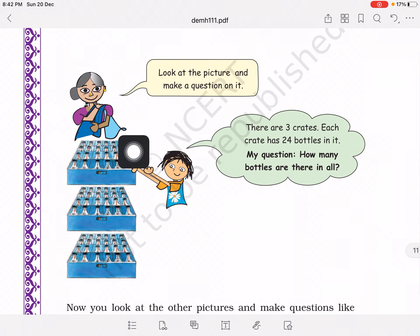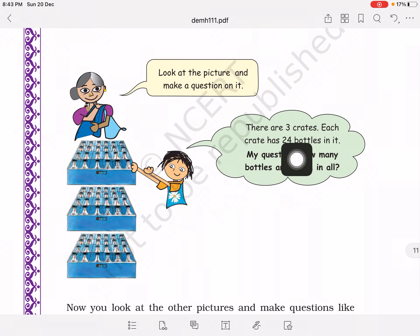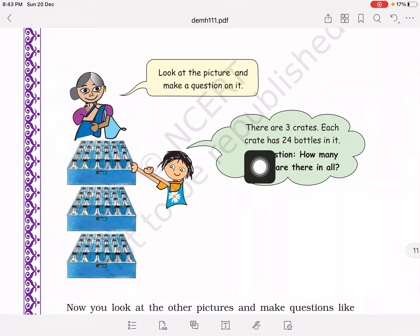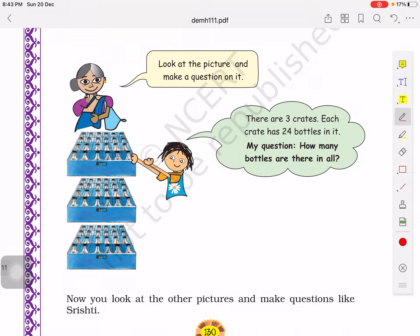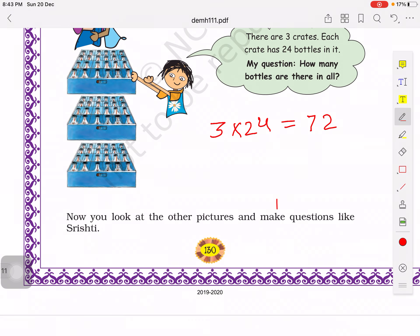You can see crates of bottles — 3 crates total, with 24 bottles in each crate. A question that can be asked: how many bottles are there in all? To solve: 3 crates times 24 bottles. Three fours are 12 and 3 times 2 is 6, plus 1 is 7 — total 72 bottles.